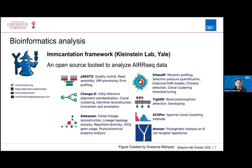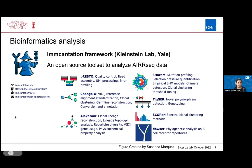Luckily, when wanting to write a pipeline to do this kind of analysis, there are already plenty of tools available. One of the better-known ones is the Immcantation framework, developed by the Kleinstein lab at Yale. It is an open-source toolset to analyze AIR-seq data from beginning to end, with a whole community of users already using this framework.